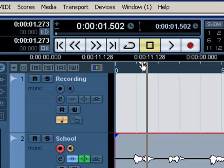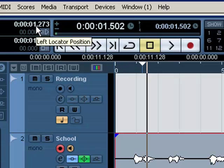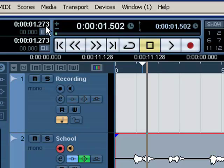And we're going to start from the same location here. And that location is automatically set in the left locator position right here. That's the same as this.